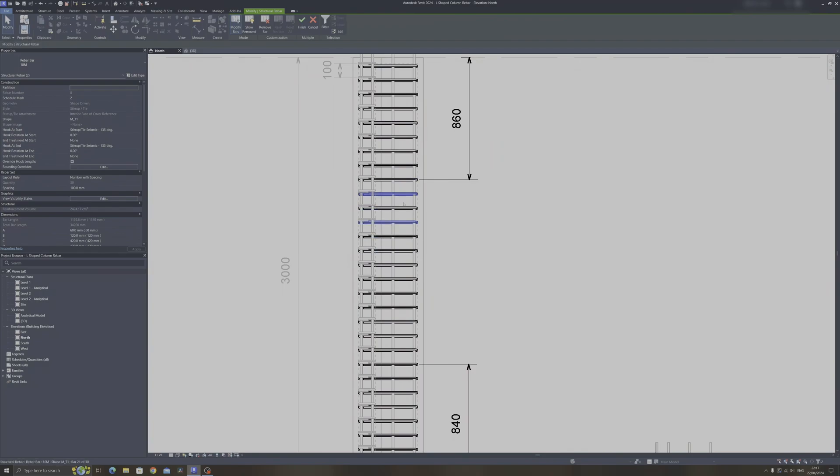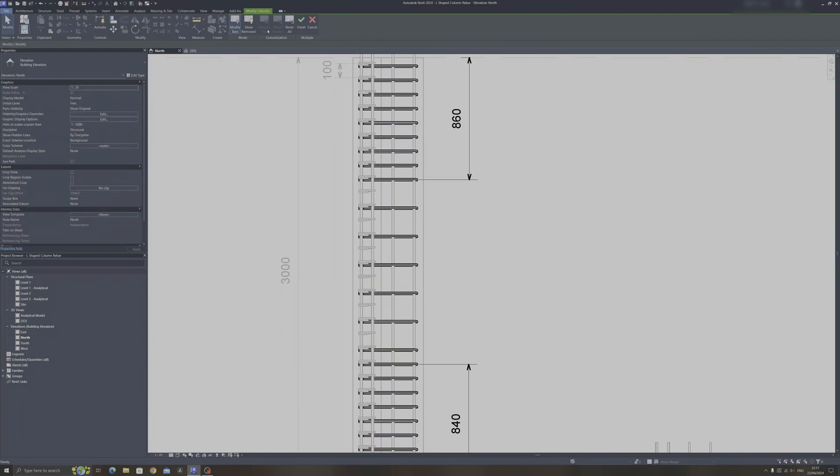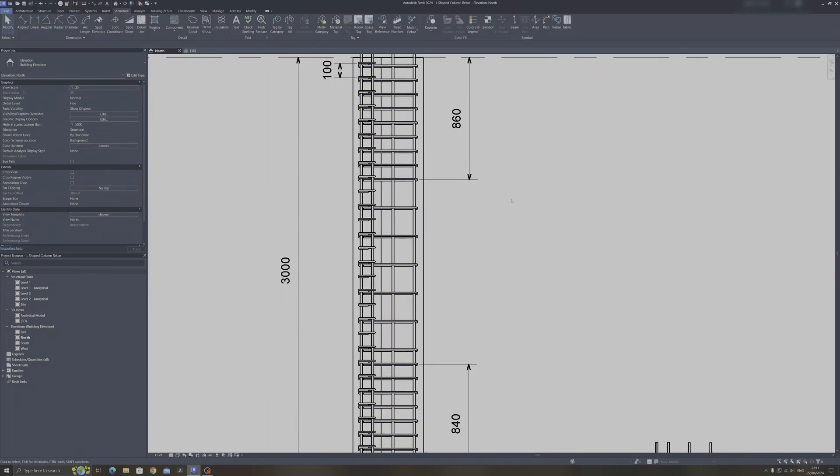What you can do is select every other tie over here and you can just delete it like so, just by selecting the remove bar option and click on finish.